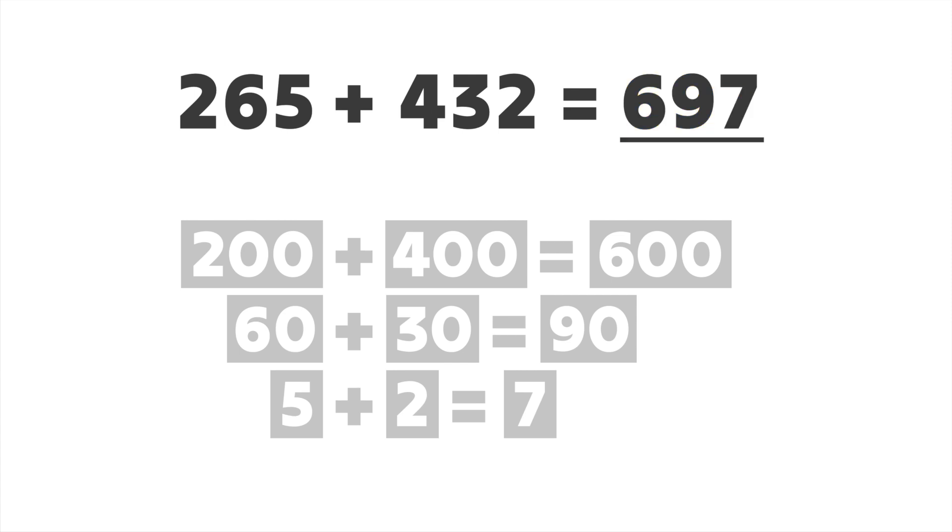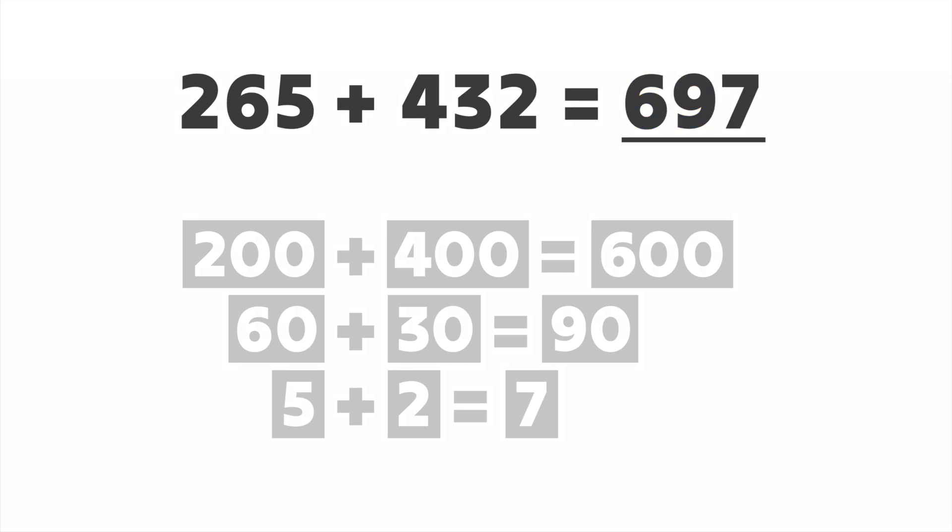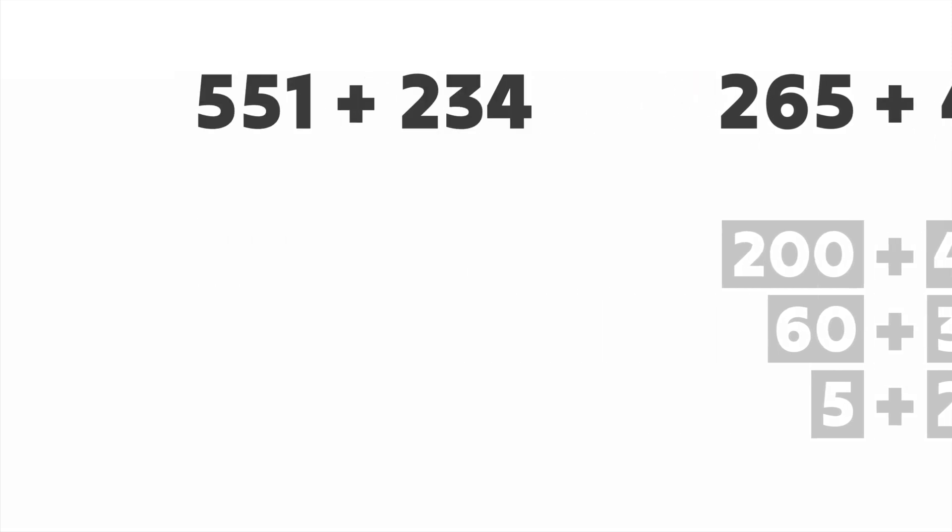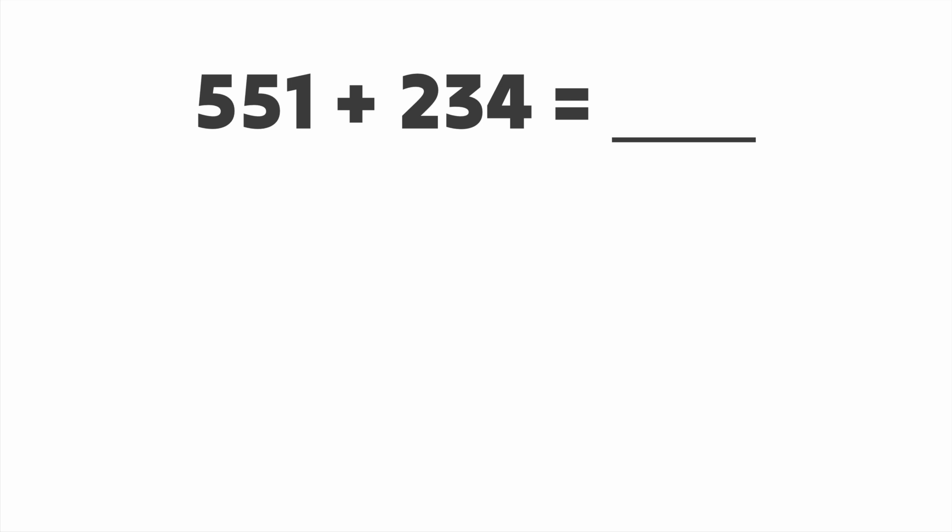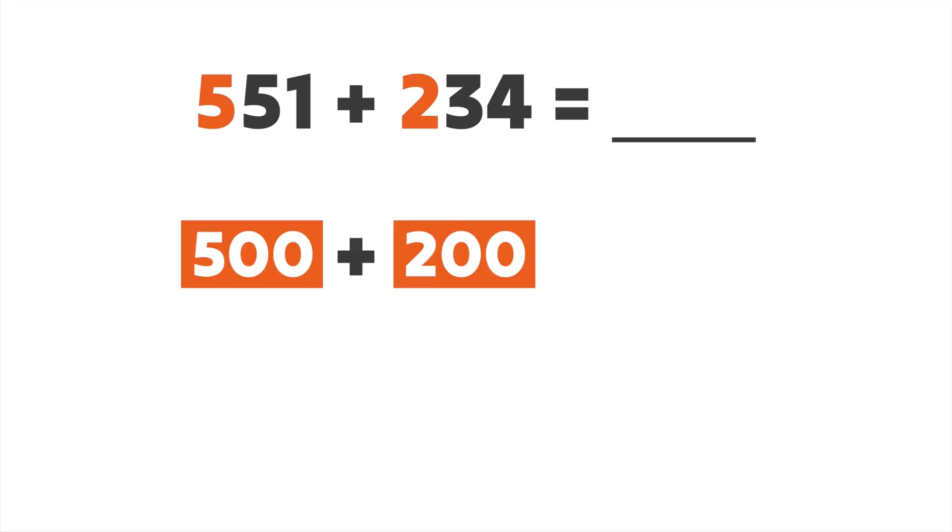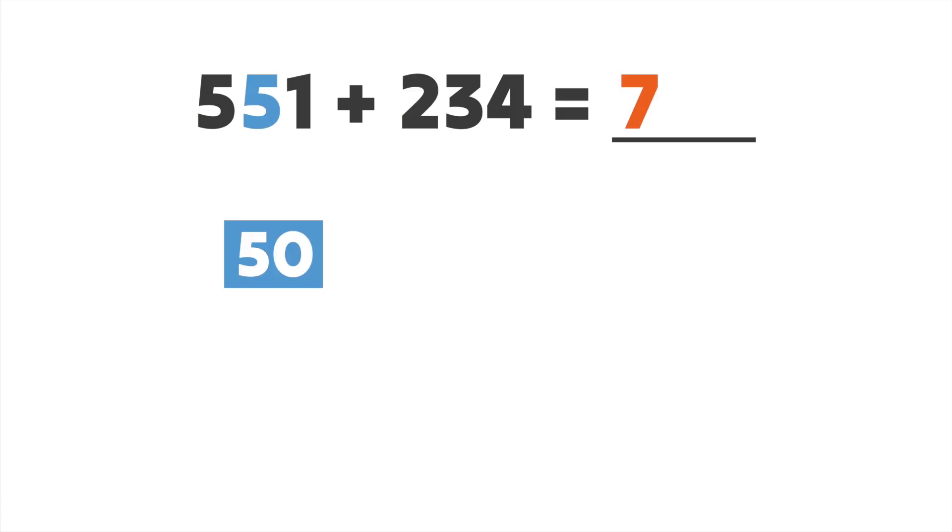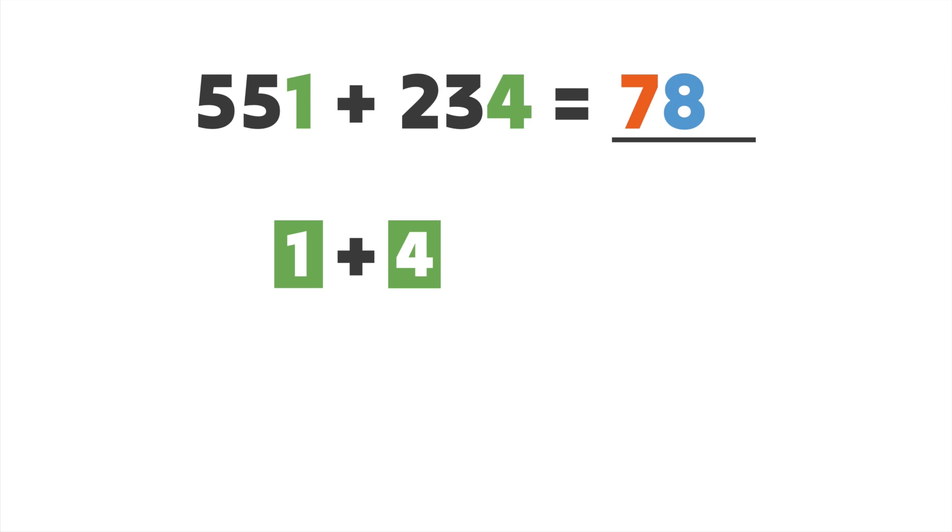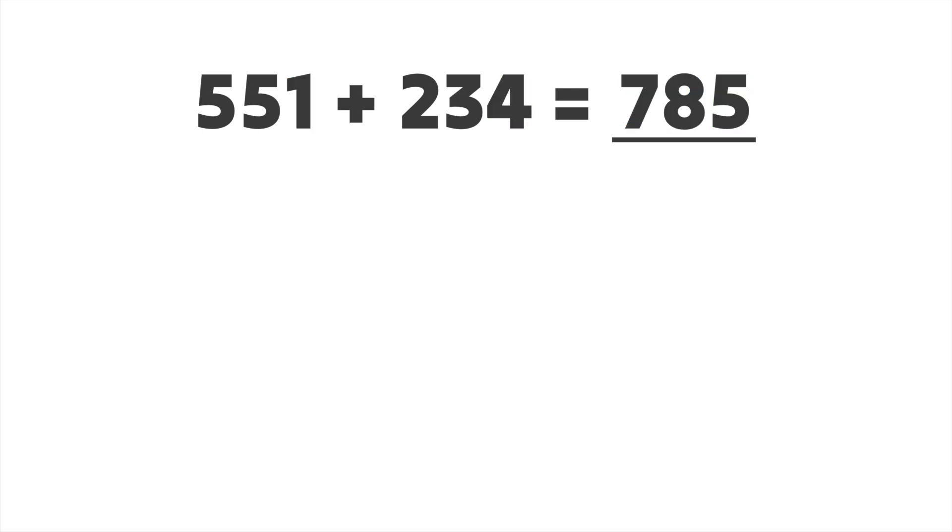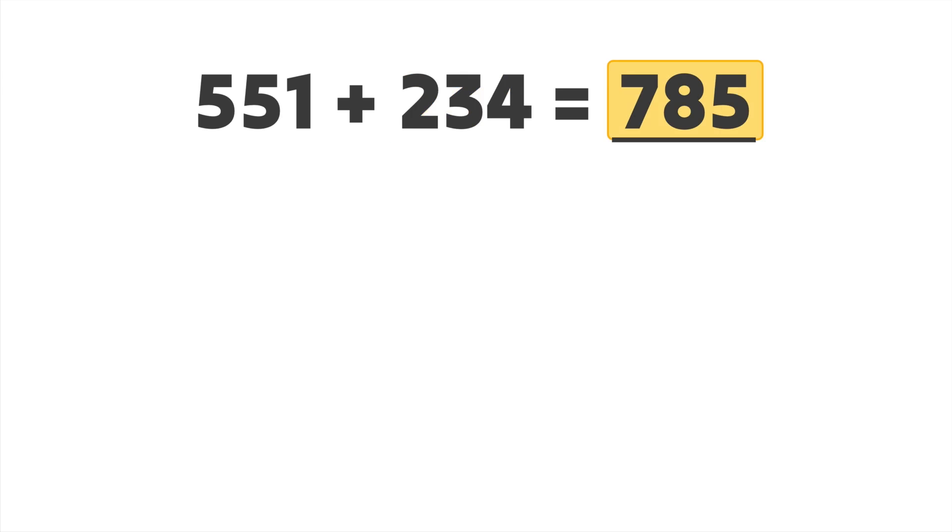Let's try one more together. This time we'll add 551 and 234. We'll use expanded form to add, but this time we'll add one place value at a time, starting with the hundreds. 500 plus 200 is 700. 50 plus 30 is 80, and 1 plus 4 is 5. So 551 plus 234 is 785. Great work.